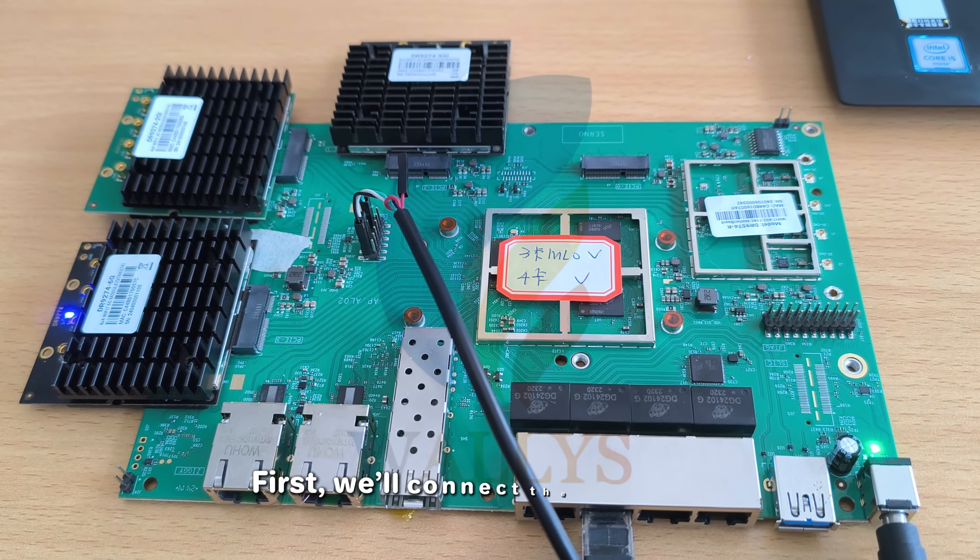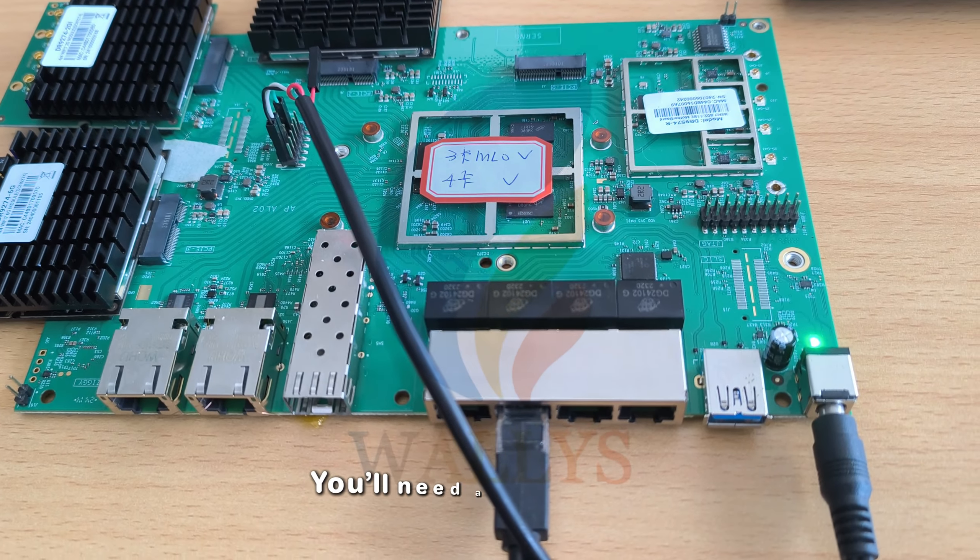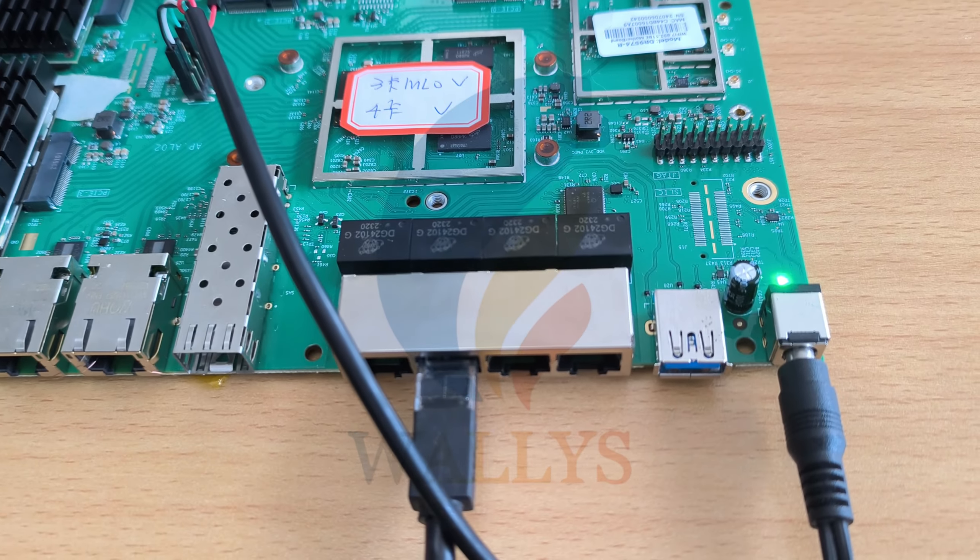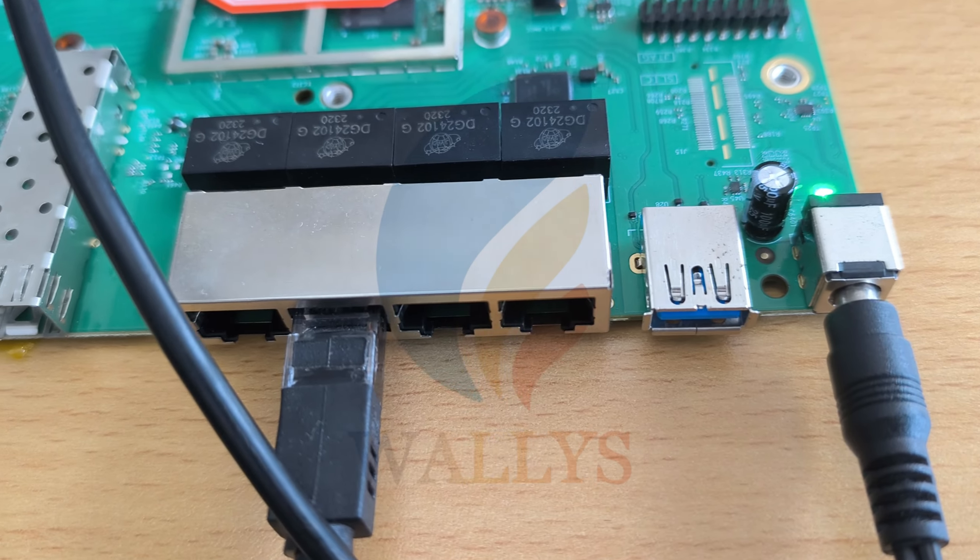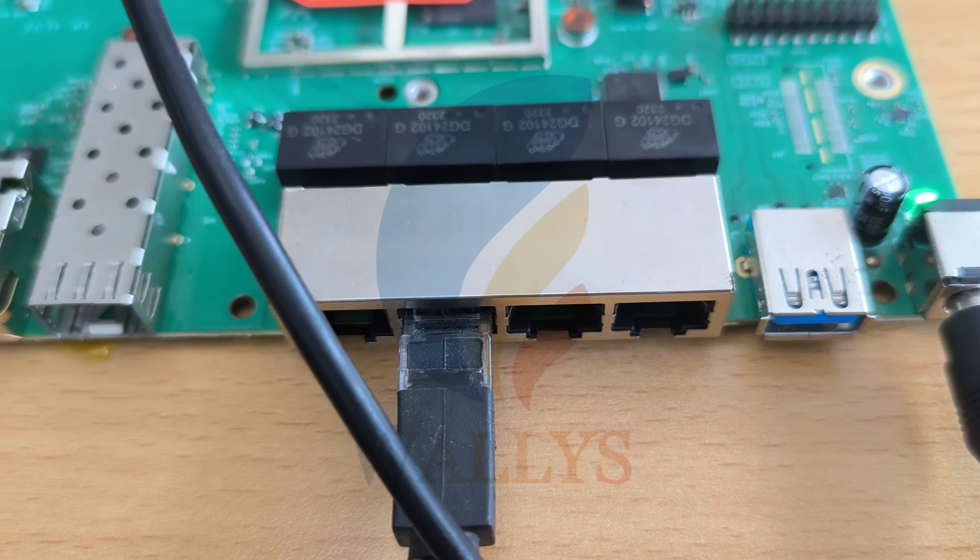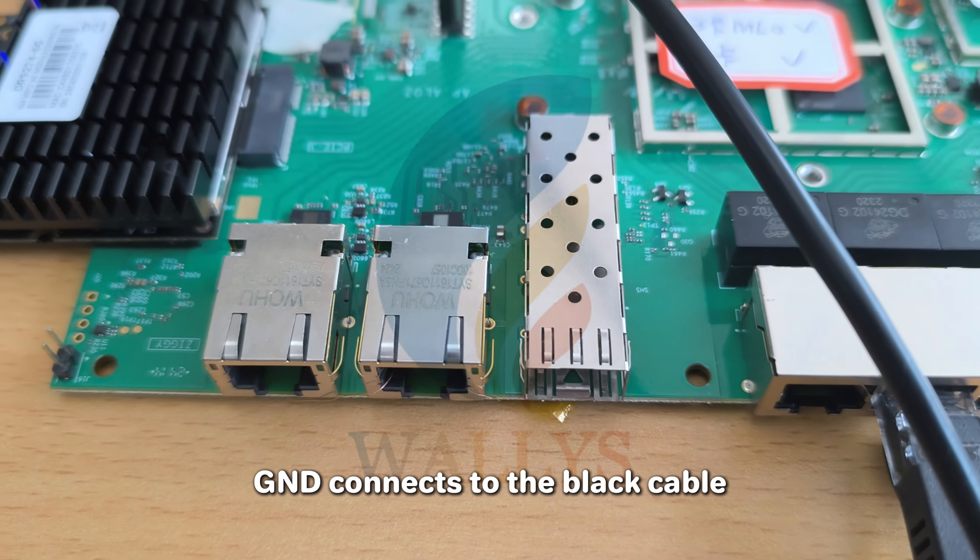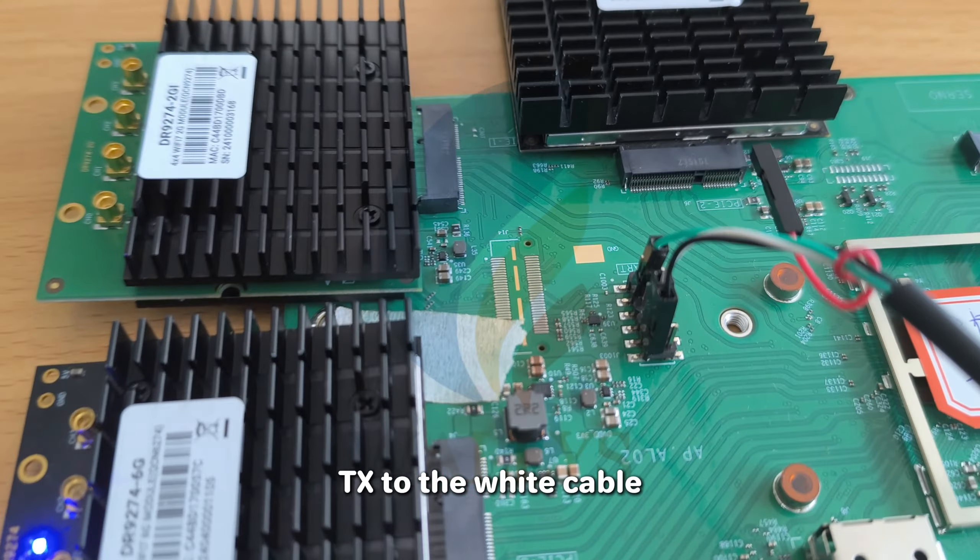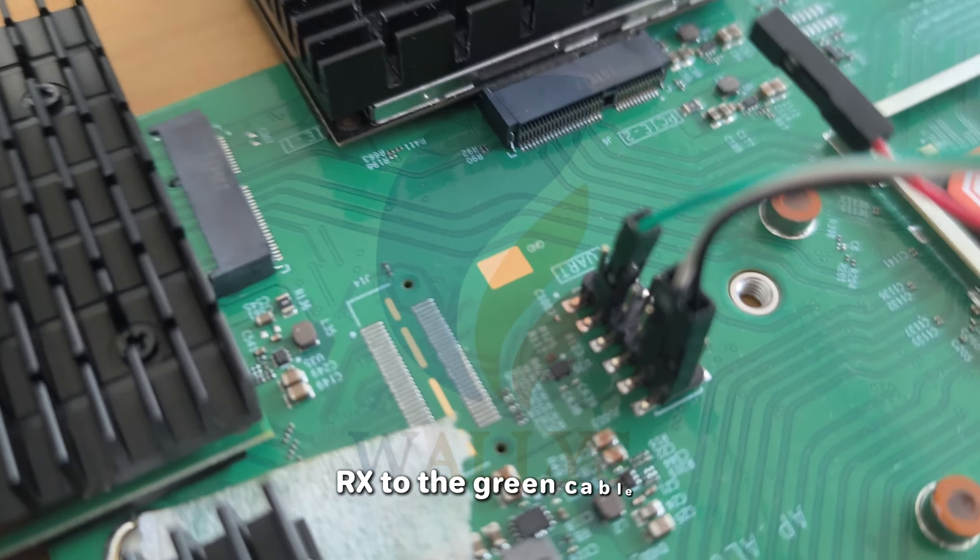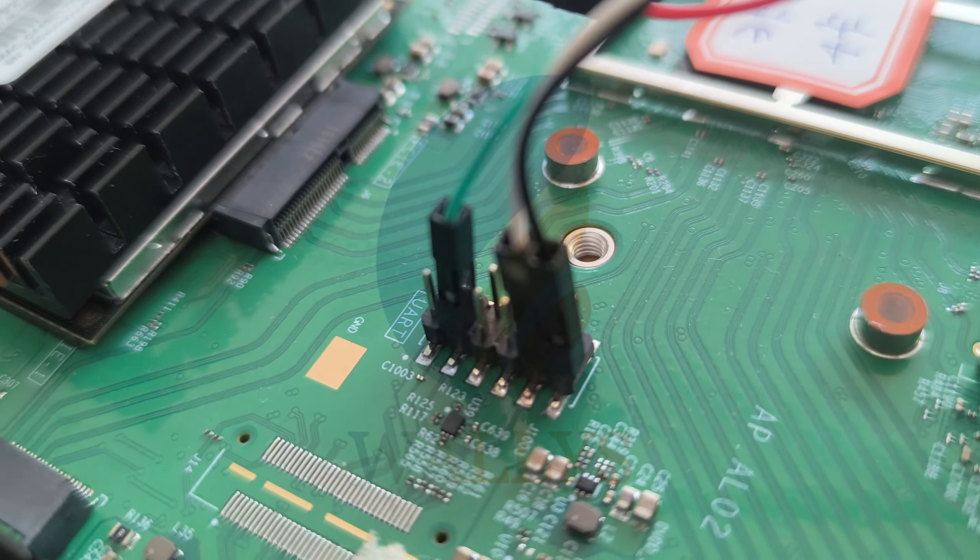First, we'll connect the hardware. You'll need a UART cable, and here's how to connect the pins. GND connects to the black cable, TX to the white cable, RX to the green cable. Remember, VCC is not needed.